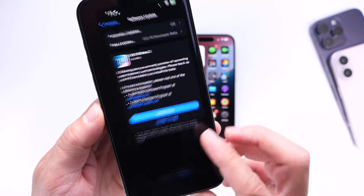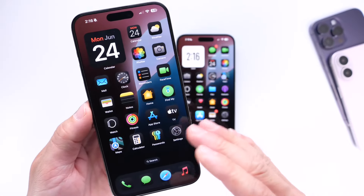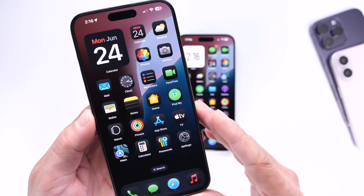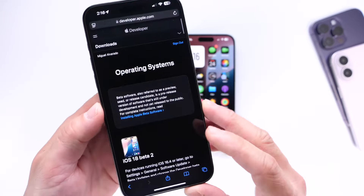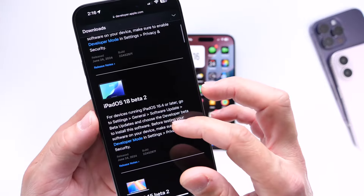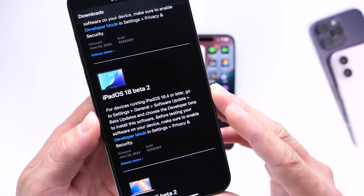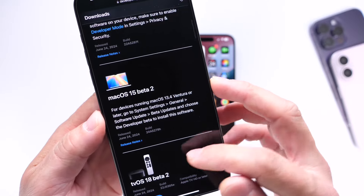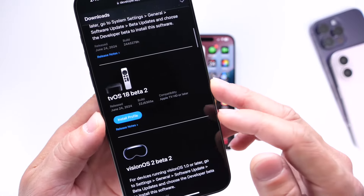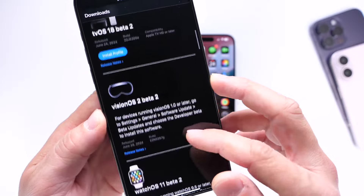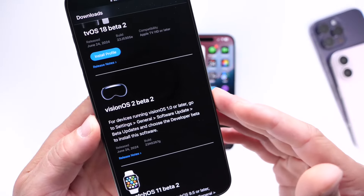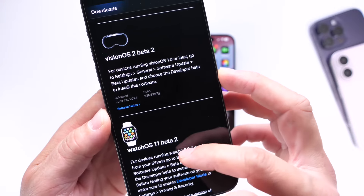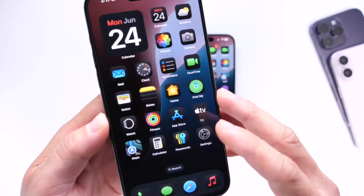There are also changes happening within the home screen and lock screen changes around the OS. There are also new updates for the iPad, so iPadOS 18 Beta 2 is now available. We also have macOS 15 Beta 2 for the Mac, tvOS 18 Beta 2 for the Apple TV, visionOS 2 Beta 2 for Vision Pro, and watchOS 11 Beta 2 for the Apple Watch.